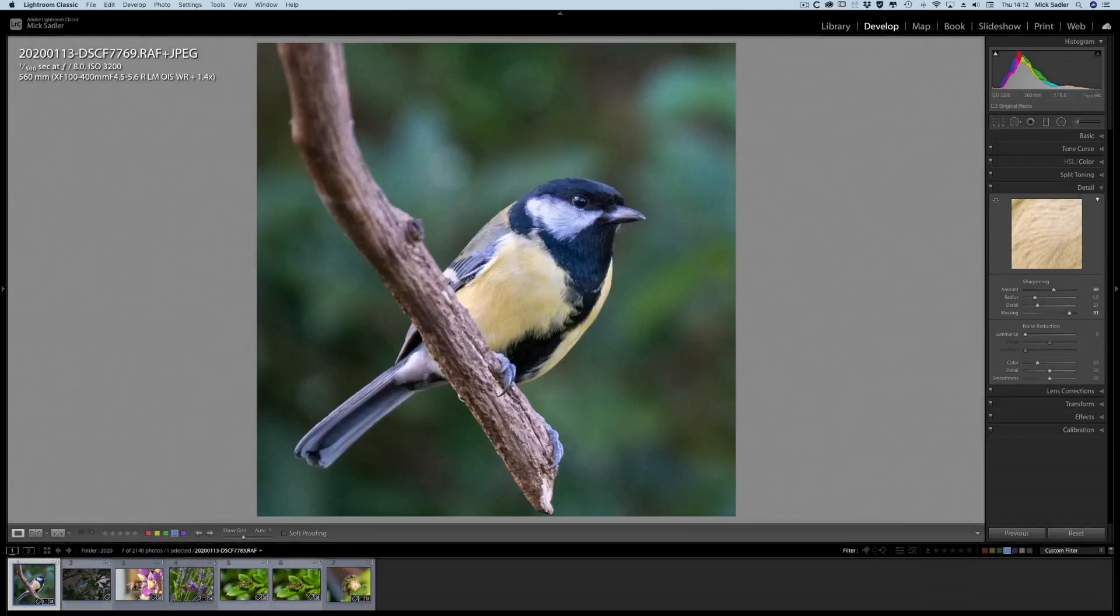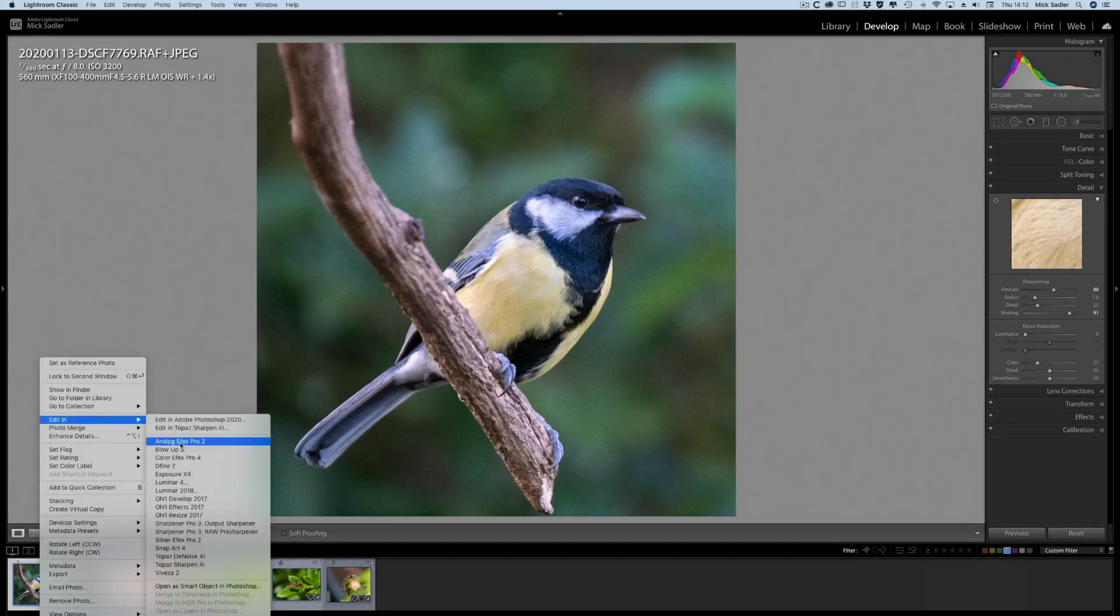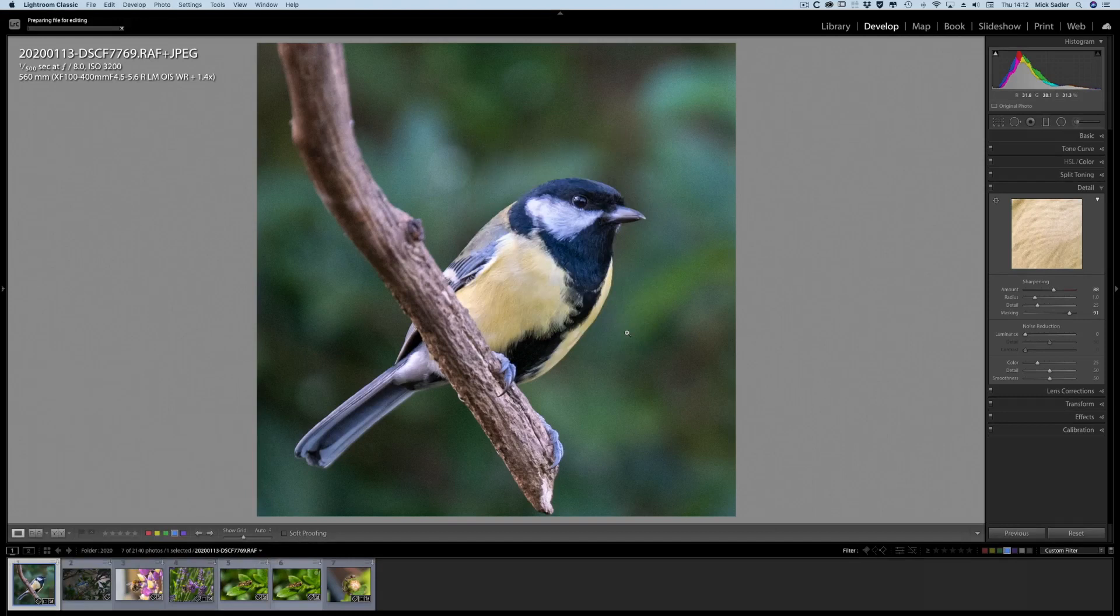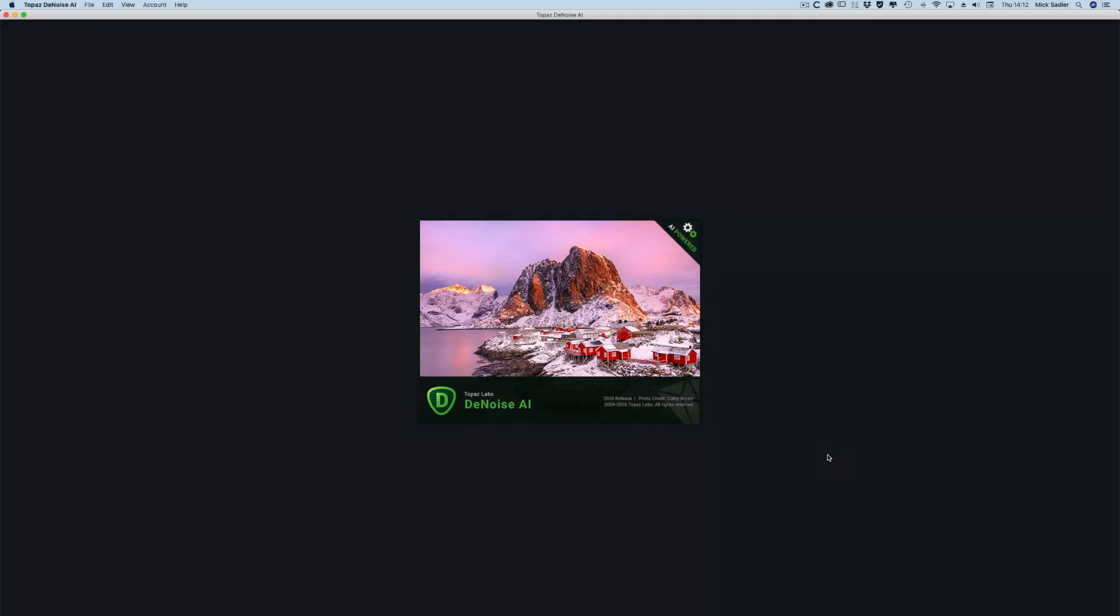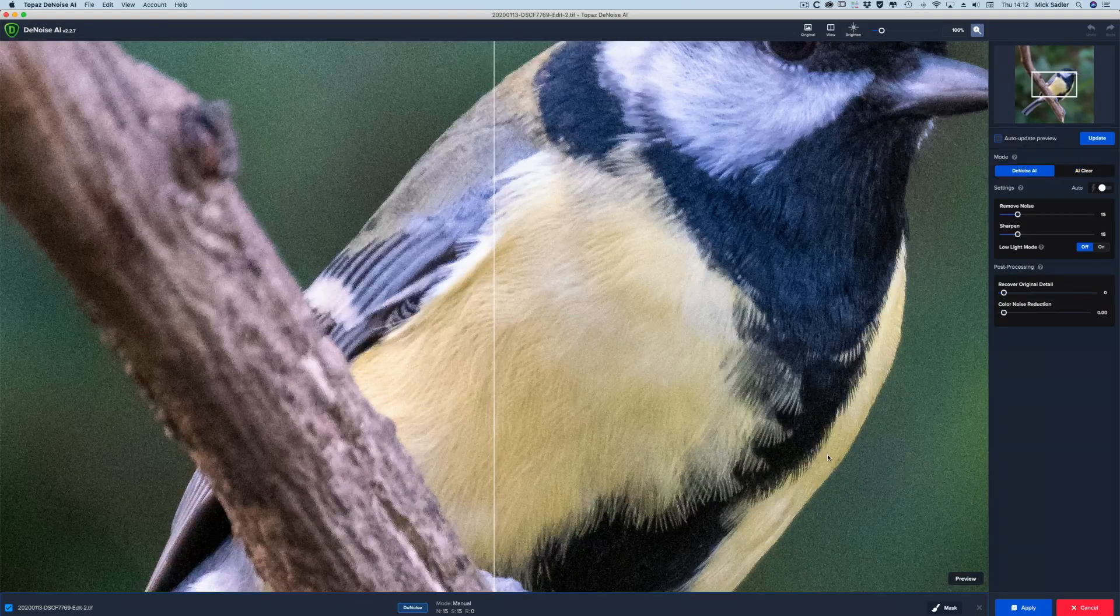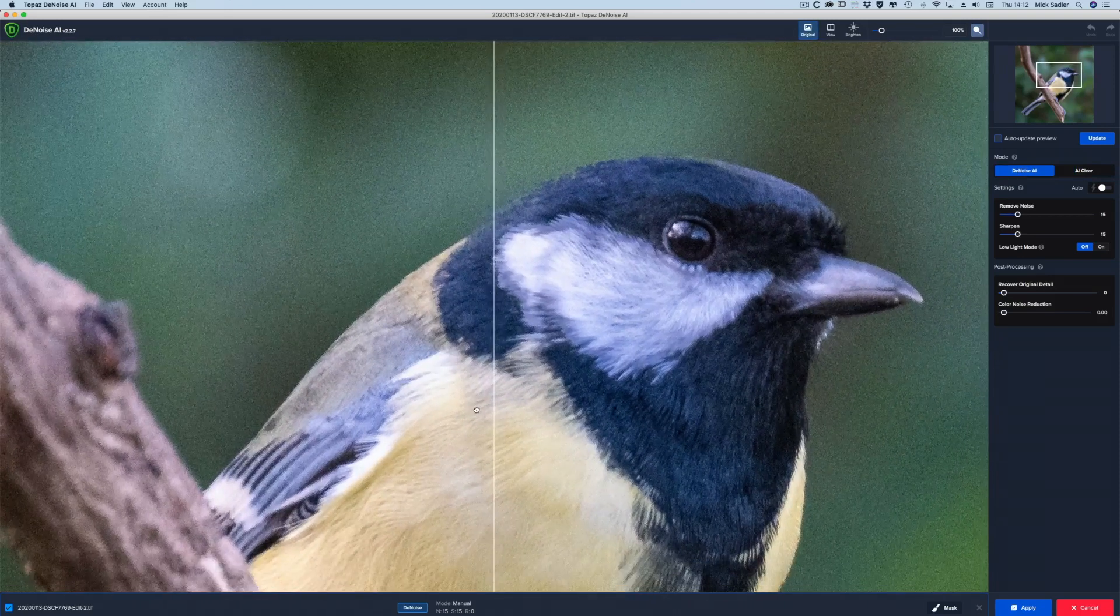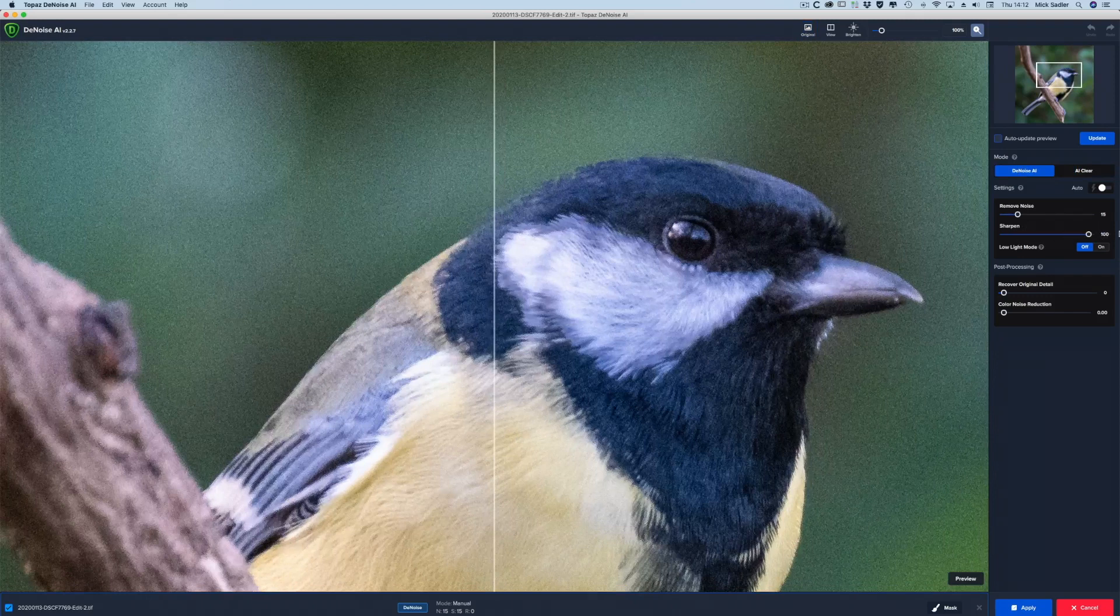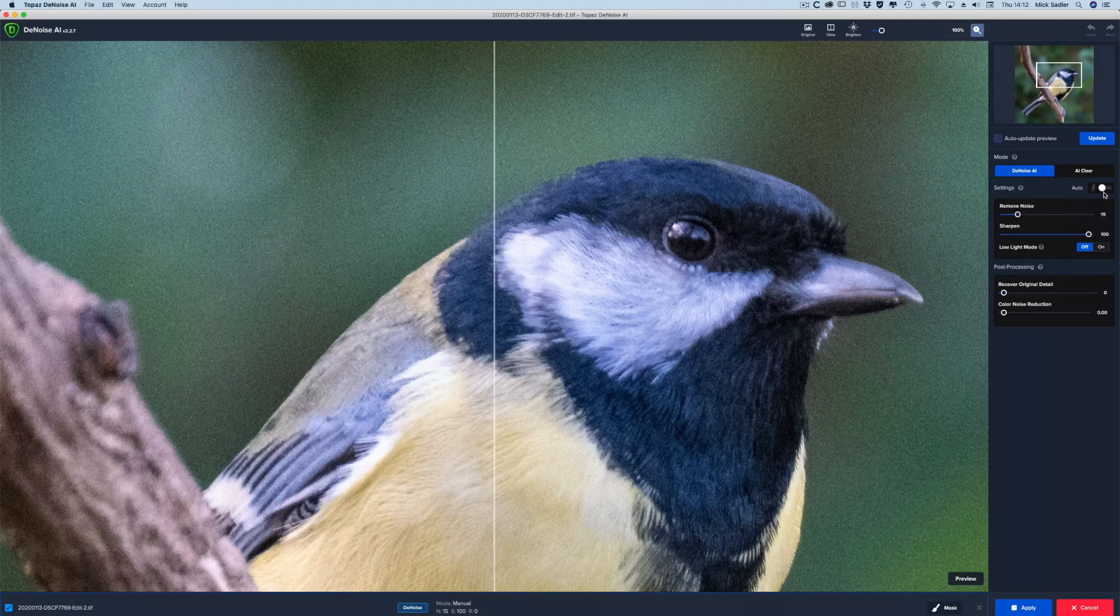Once you've done that, you can now right-click and go into Topaz Denoise. Once in the Denoise, which can take a little bit of time to fire up depending on how fast your computer is, you can see what we're going to do. You can use the automatic if you want, and always push up the sharpening to the maximum.